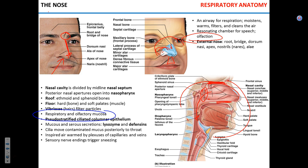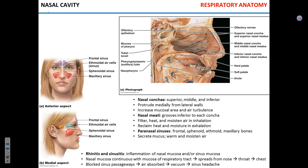The nose contains a lot of sensory receptors. When something considerably large lands on the nasal mucosa, stimulation of those sensory receptors triggers a sneeze. Overall the nasal cavity clears, moistens, and warms the air.